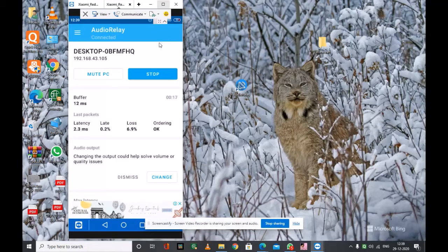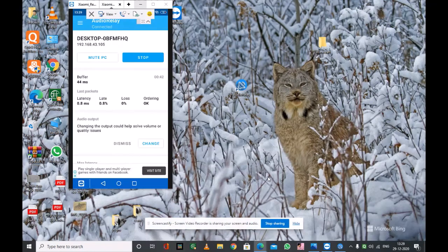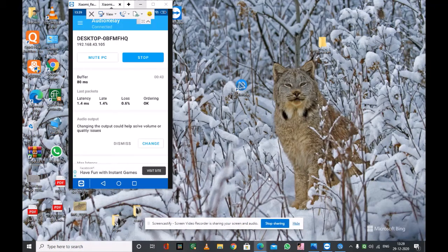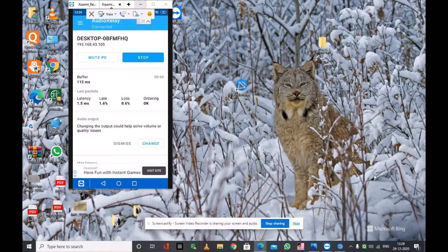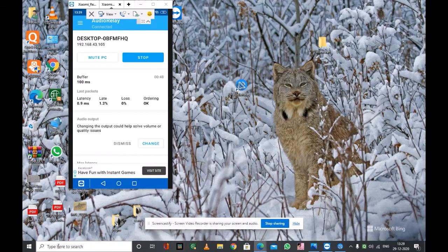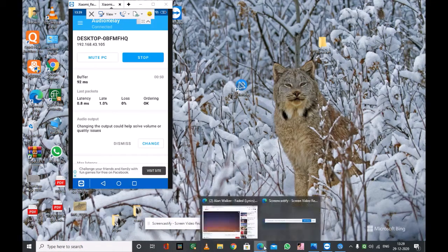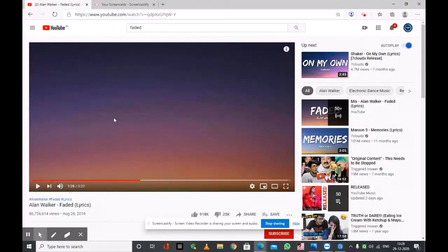So let's try. Friends, let's start it and let's try it. I am playing some music to test.